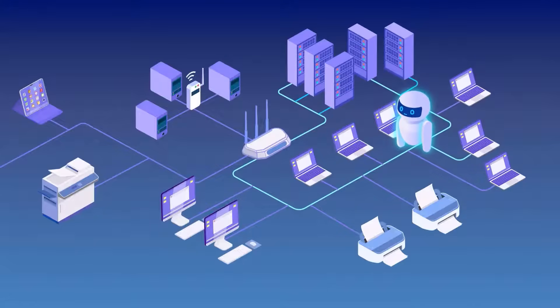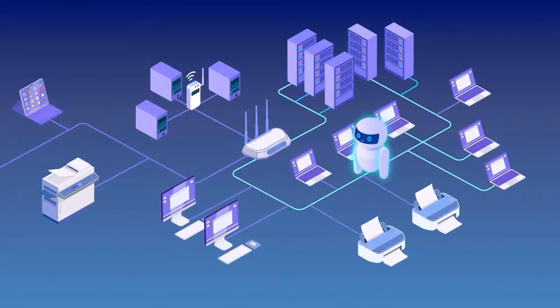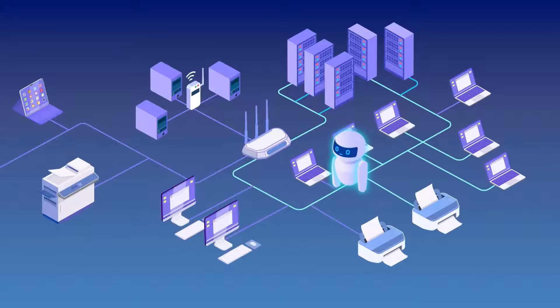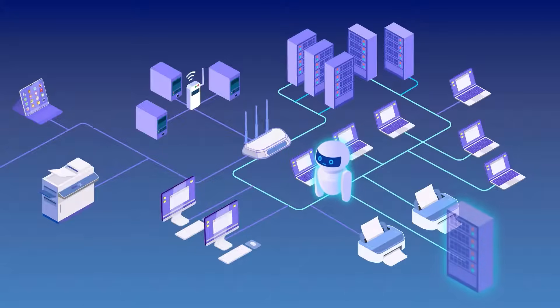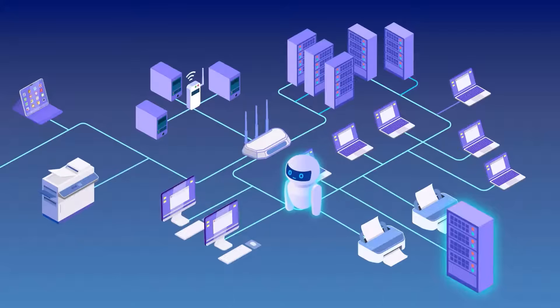It automatically discovers all network devices, maps out connections, tracks changes, and ensures your inventory stays up to date.